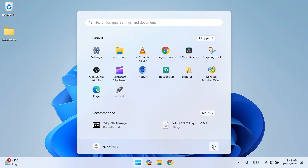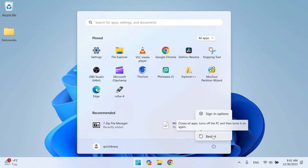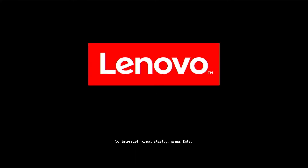Restart the computer. After rebooting, enter BIOS. Check your computer manufacturer's documentation to see which button is responsible for starting the BIOS.